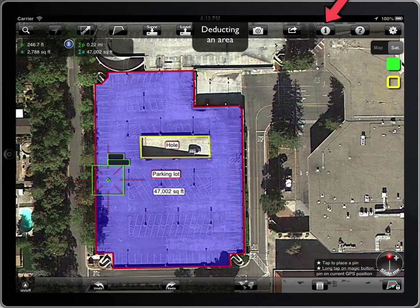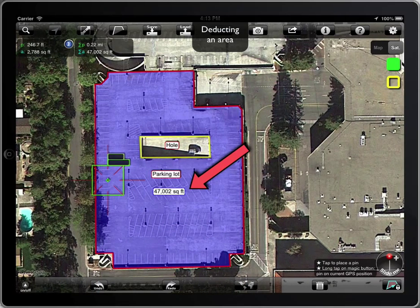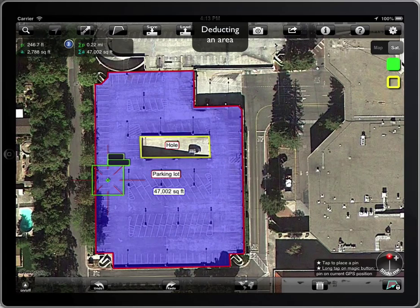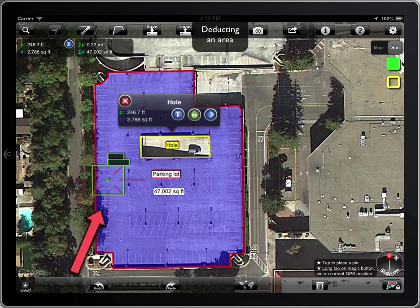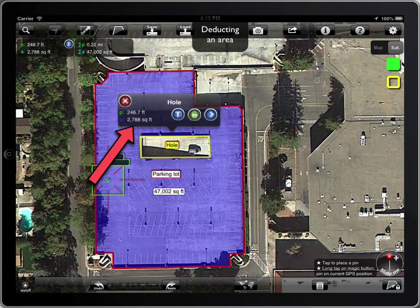We can see that the area has been reduced by 2,788 square feet, which is the area of the hole we have deducted.